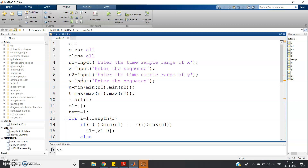Suppose you are given two discrete sequences and you have to add them. You might think you can simply write z = z1 + z2, but that is not correct. For example, if z1 ranges from -3 to 3 and z2 ranges from -4 to 4, then at index -4, z2 is present but z1 is not, so MATLAB will show an error. First, you have to make both sequences the same length by padding extra zeros on the front and back side as required.